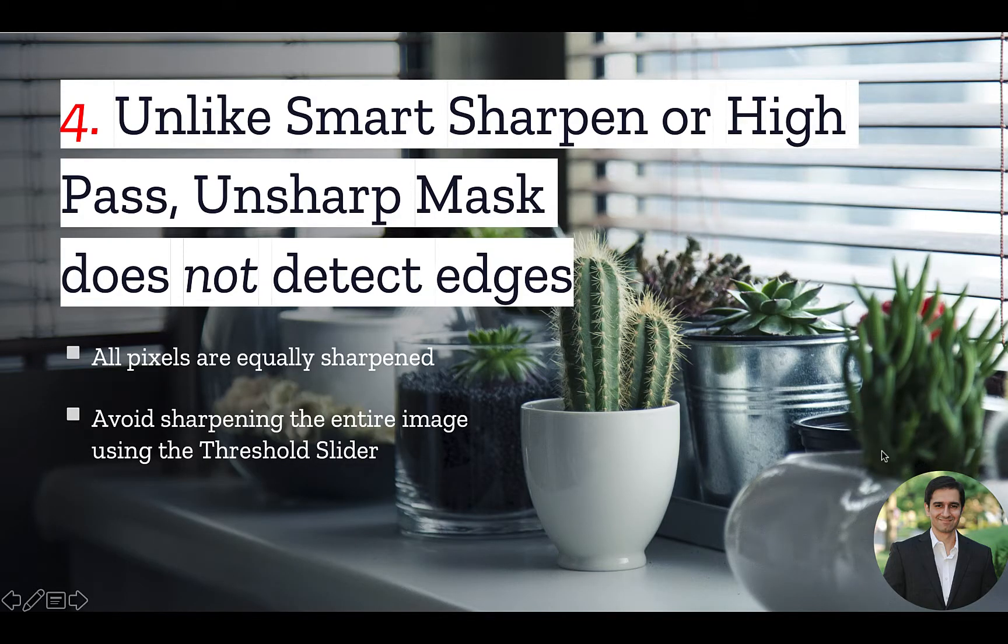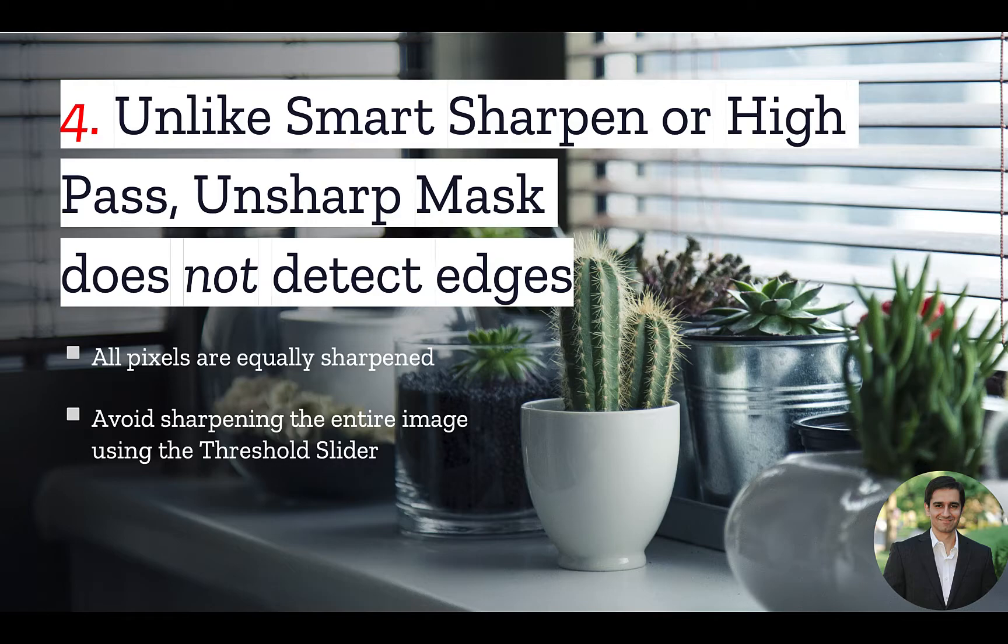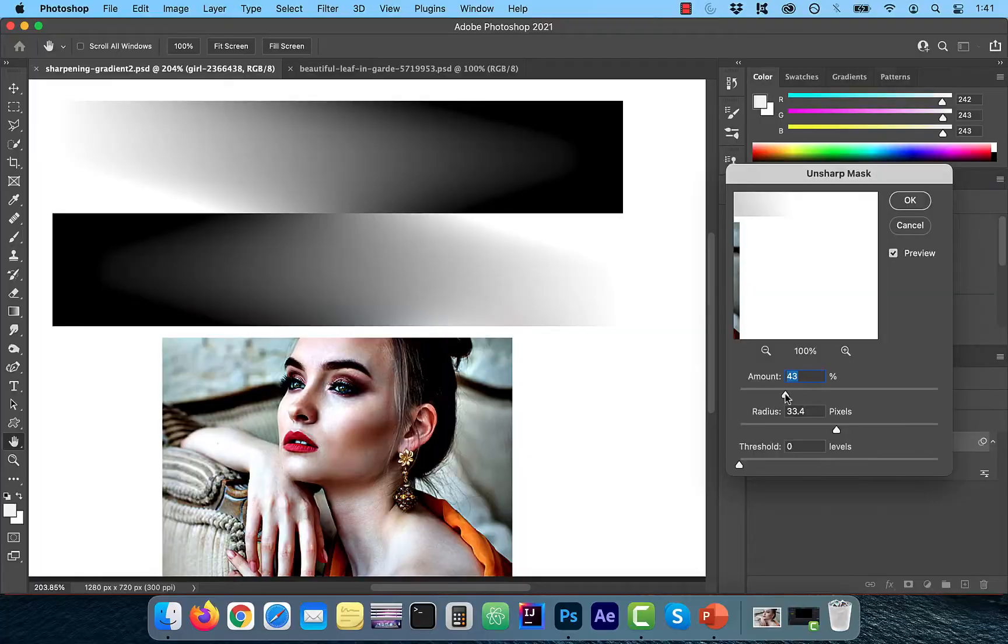Number 4. Unlike Smart Sharpen or High Pass, Unsharp Mask does not detect edges. In other words, all pixels are equally sharpened.